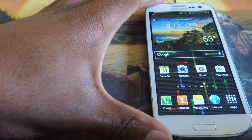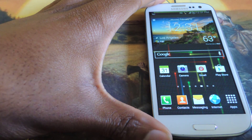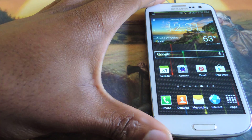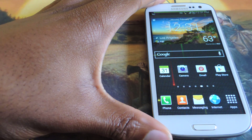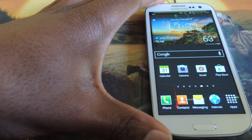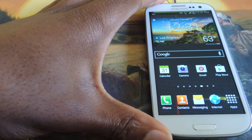Hey guys, what's going on? It's Osas from Samsung Galaxy S3 Soft Monitor.